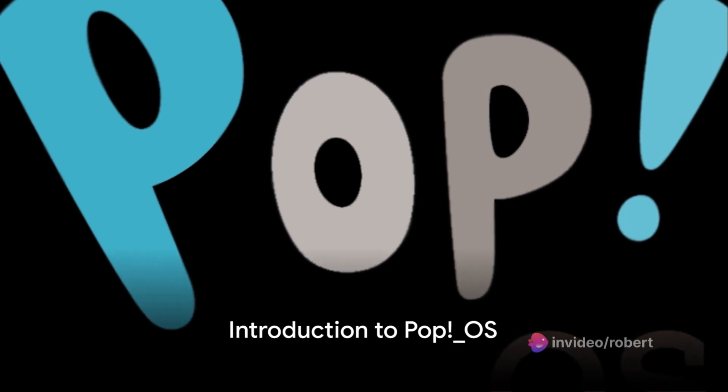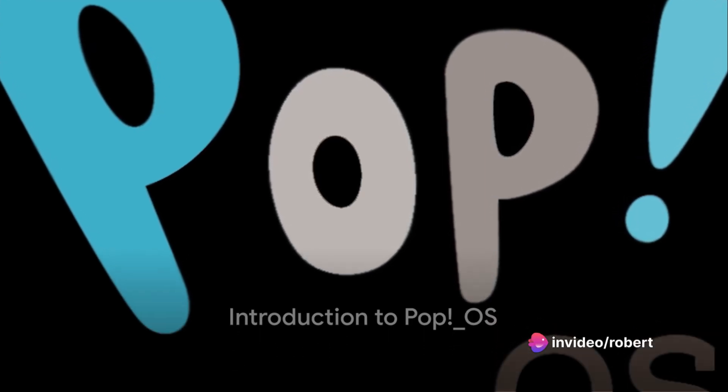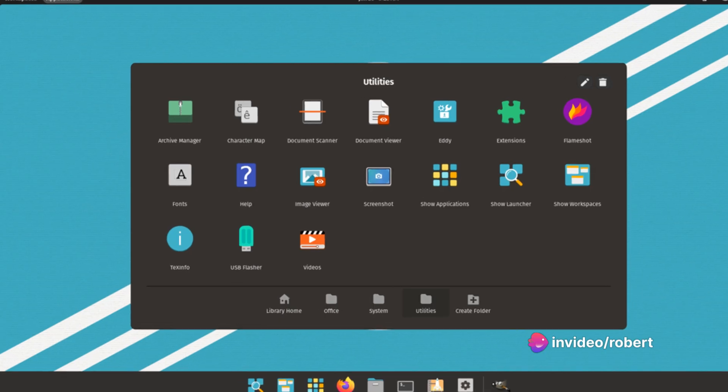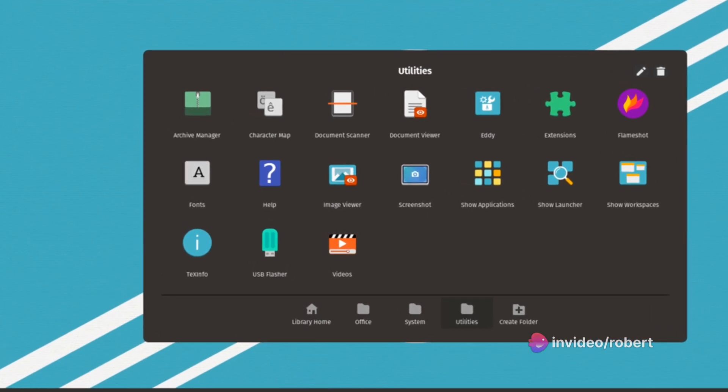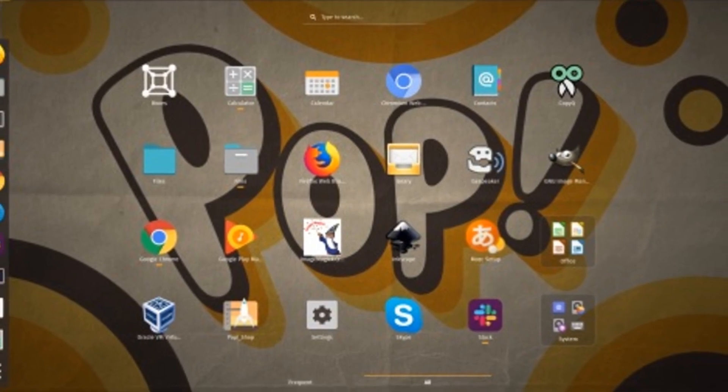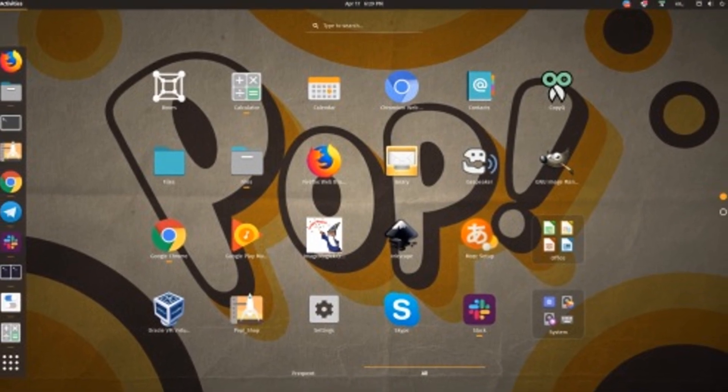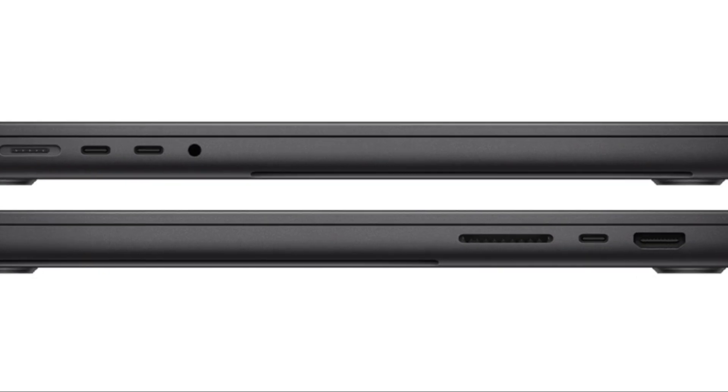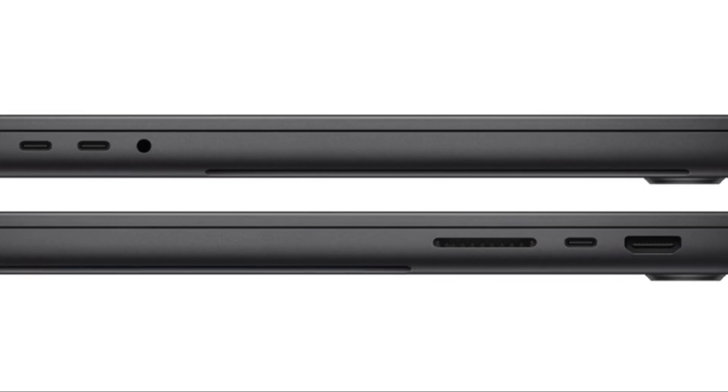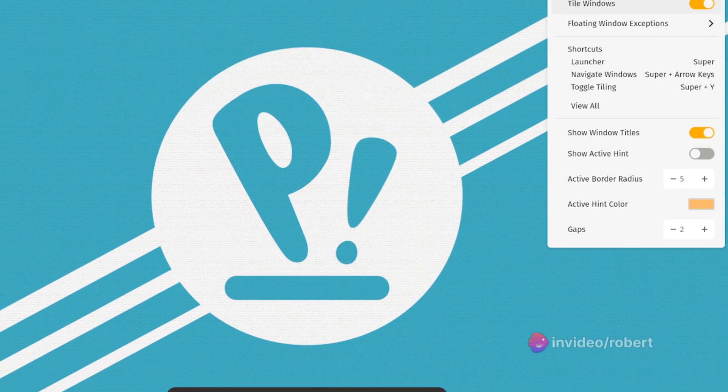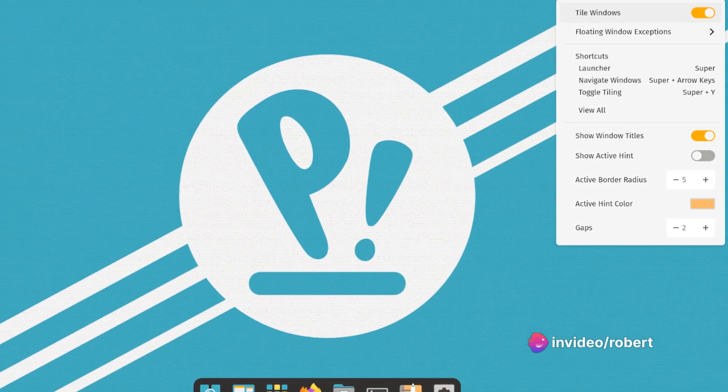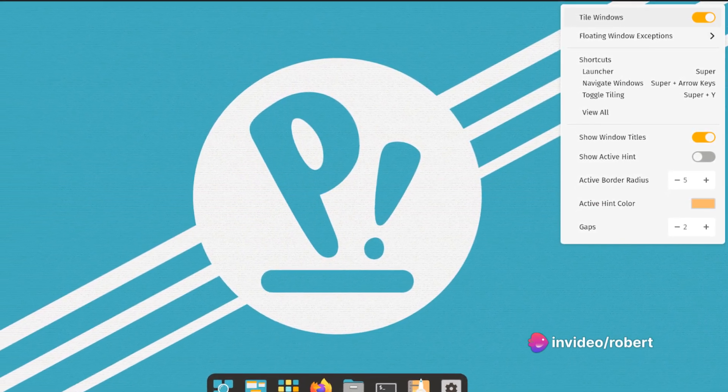Ever tried a Linux distribution that feels like it was tailored specifically for your needs? Welcome to the world of PopOS, a unique Linux distribution that stands out in the crowd. Developed by System76, this free and open-source operating system is a breath of fresh air in the tech world.